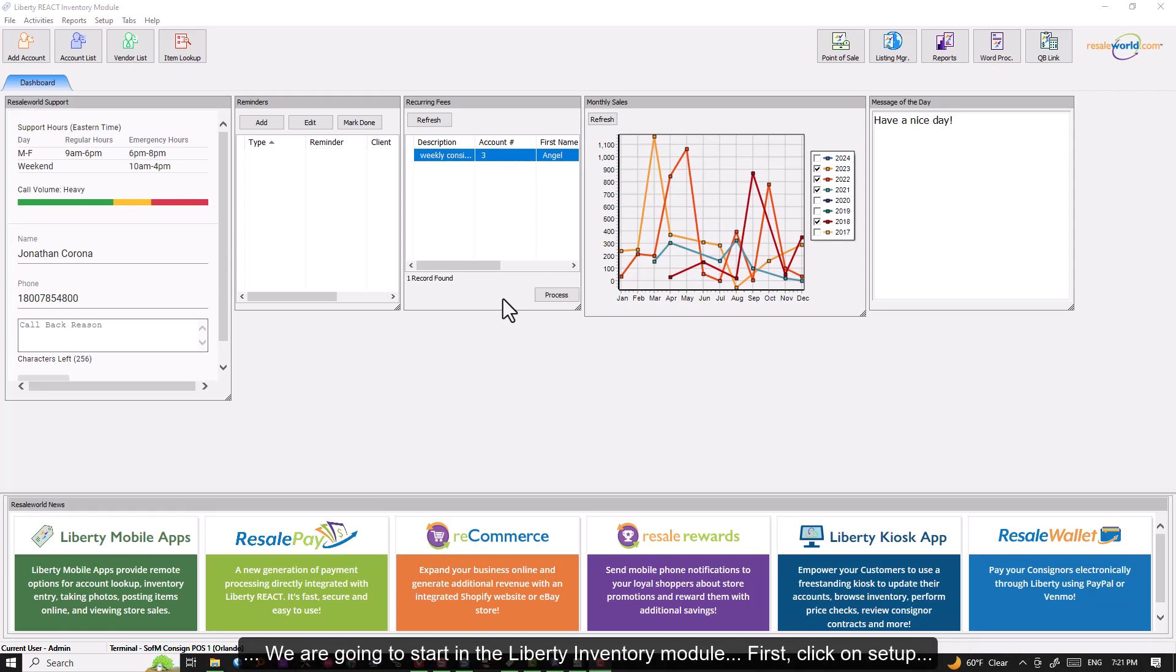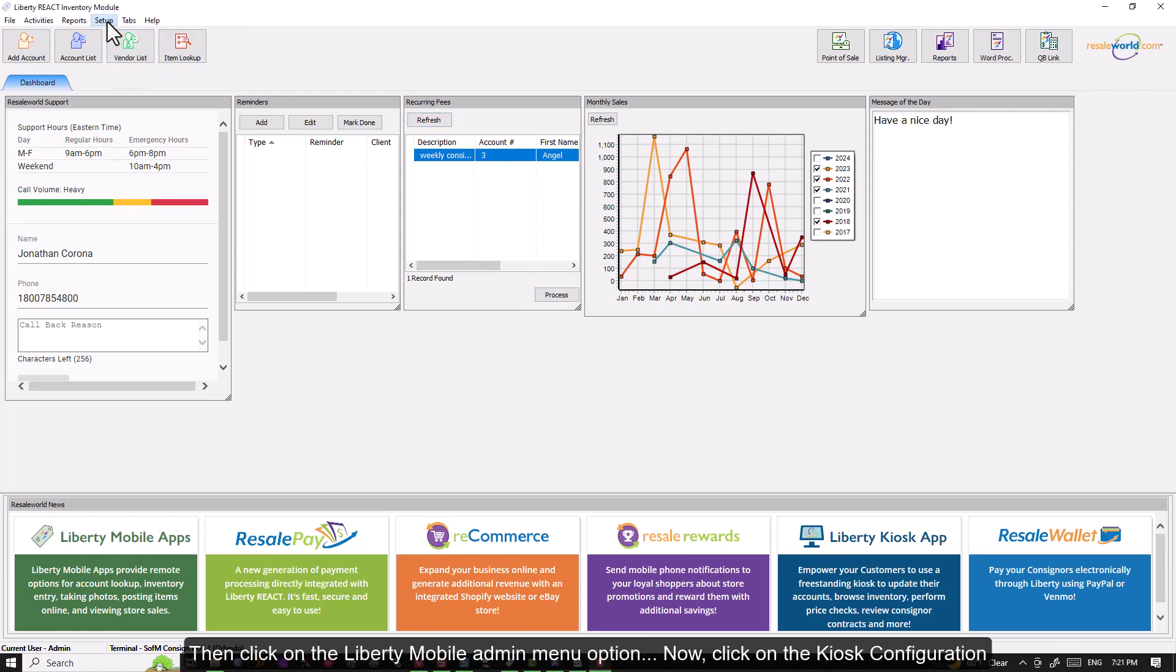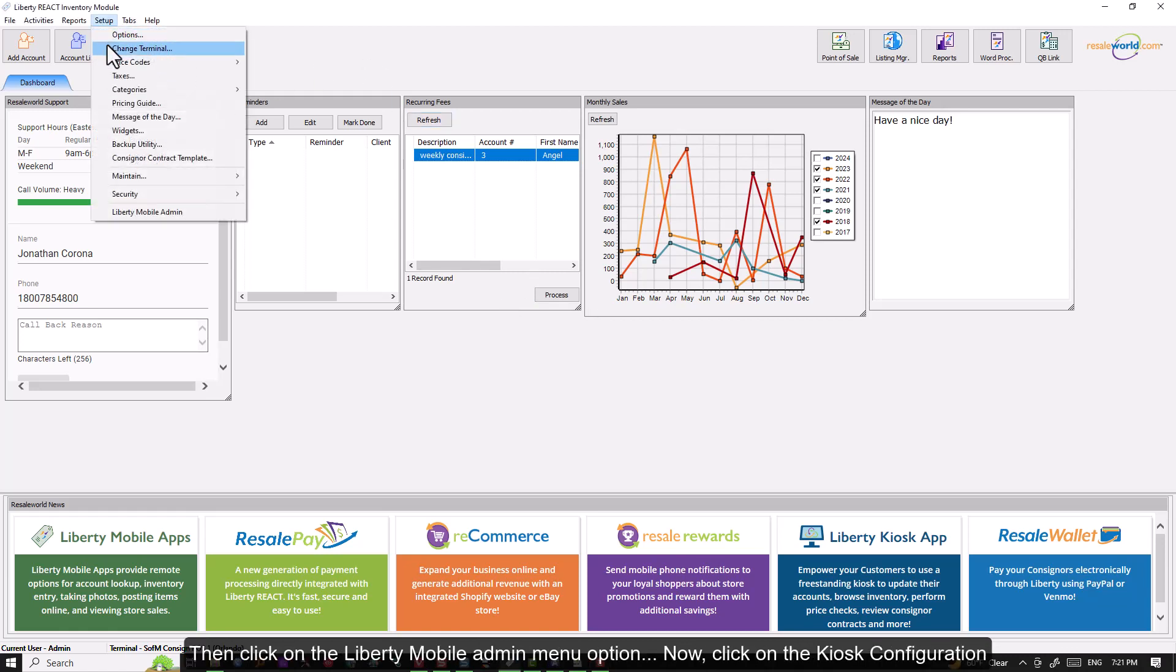We are going to start in the Liberty Inventory module. First, click on Setup. Then click on the Liberty Mobile Admin menu option.